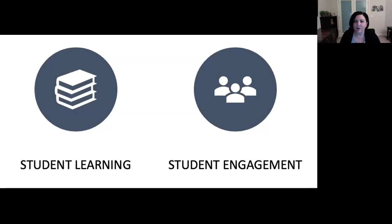Right now, we are witnessing a rapid growth in online education across the globe. Critics may say, well, it's too challenging to develop relationships, interact, and collaborate in online courses, and group work is far too challenging.